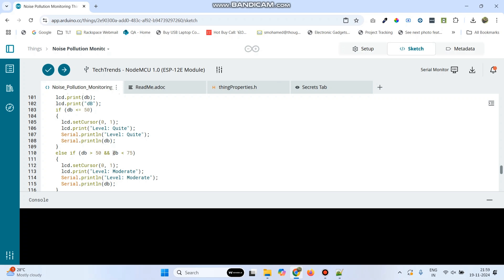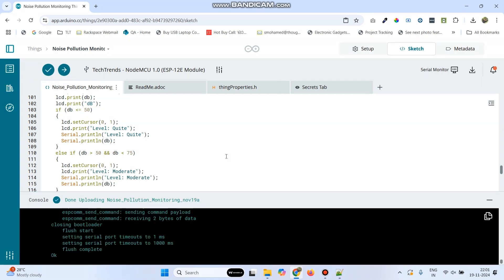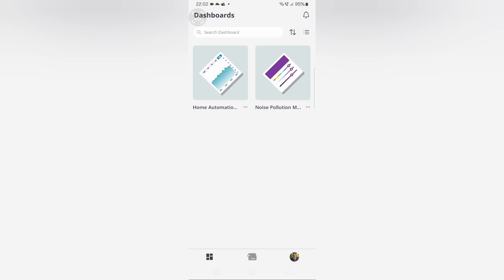Now, connect the NodeMCU board to your laptop and click this upload button and upload the program. The program is successfully uploaded to the NodeMCU board. We can also check the output through the mobile application.